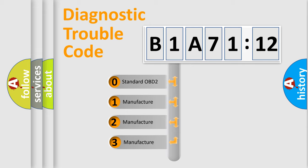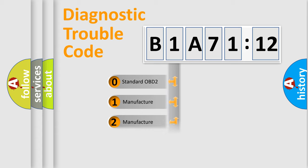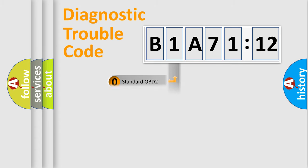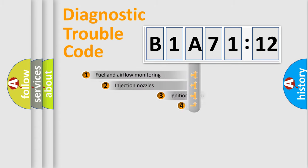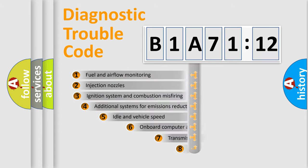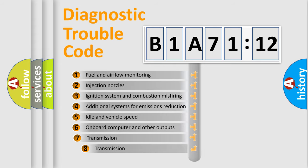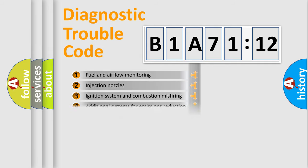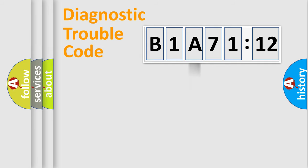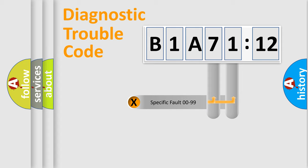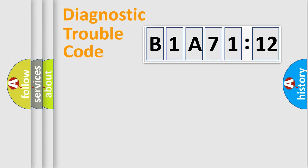If the second character is expressed as zero, it is a standardized error. In the case of numbers 1, 2, 3, it is a more specific expression of the car-specific error. The third character specifies a subset of errors. The distribution shown is valid only for the standardized DTC code. Only the last two characters define the specific fault of the group.